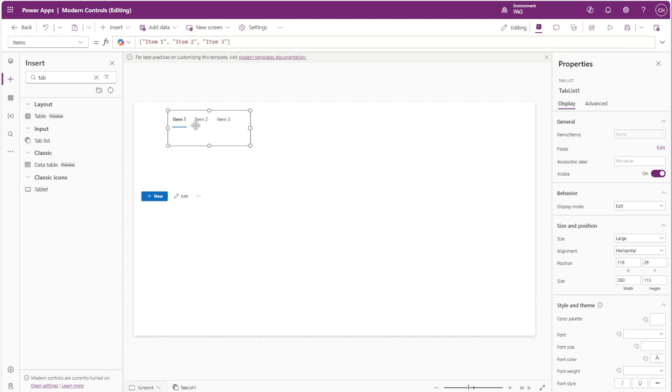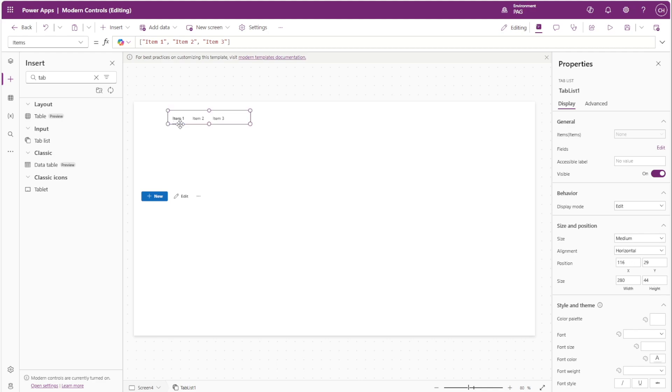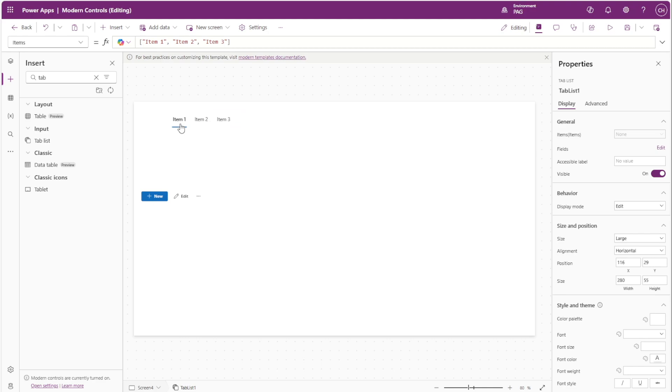Now with our tab list, the sweet spot for this also seems to be 44 at the medium size where you can see the selected bar is aligned with the bottom of the control, or you can have the size at large with the height to 55 and that also achieves a similar look.